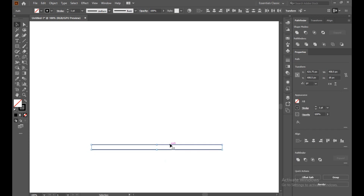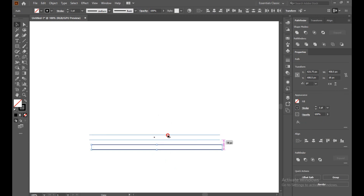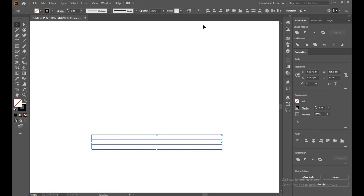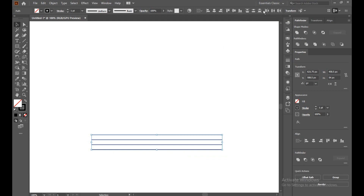Select this, press Alt and copy. Select both and copy again by pressing Alt. Make sure everything is perfectly aligned — go to the Align panel and select vertical distribution center and horizontal distribution center. Everything is perfectly aligned now.